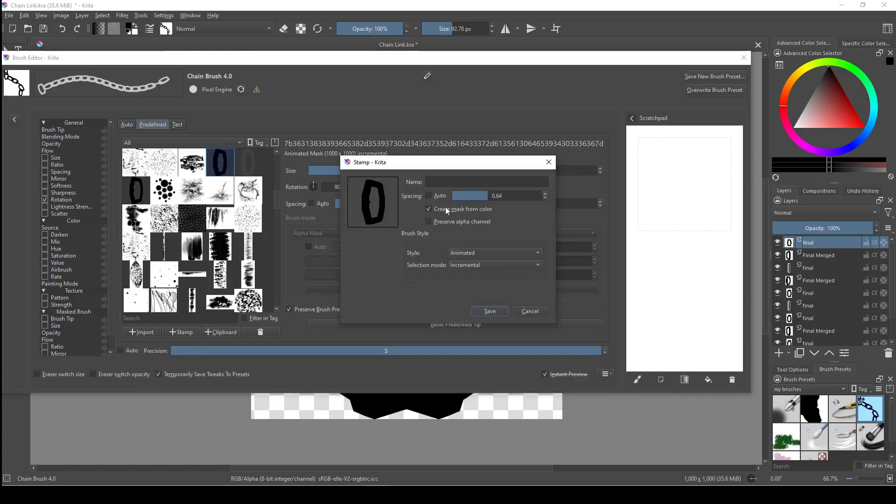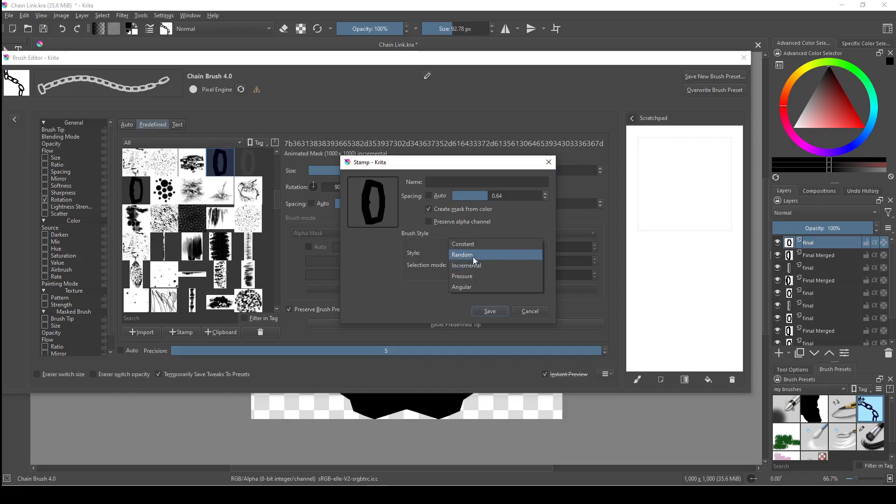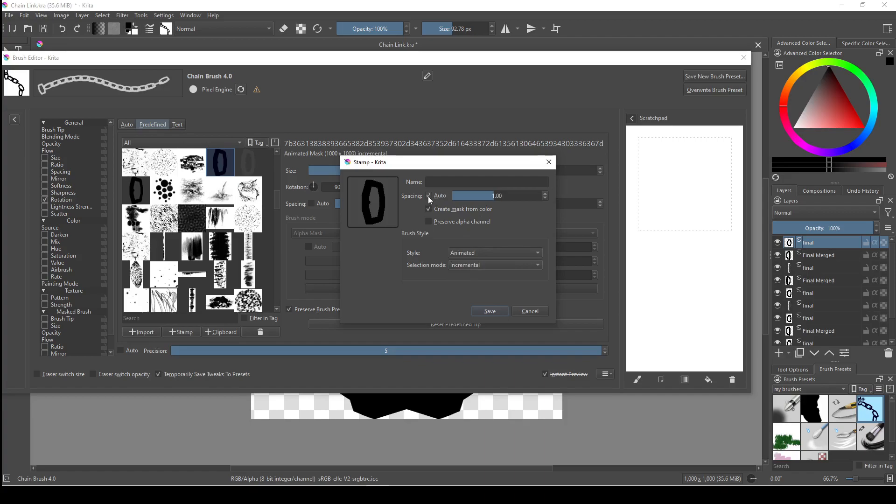We then have pressure and angular. Pressure needs a pressure-sensitive tablet to work with because it selects different layers based on how hard you're pressing down with your stylus. And drawing angle chooses a layer based on the direction of your stroke. I'd recommend choosing incremental or random based on whatever brush you're creating. I would also uncheck the auto button next to spacing and then manually adjust the spacing yourself if you're creating a chain brush or something that needs to link together with precision.